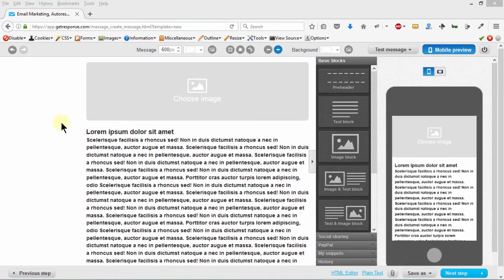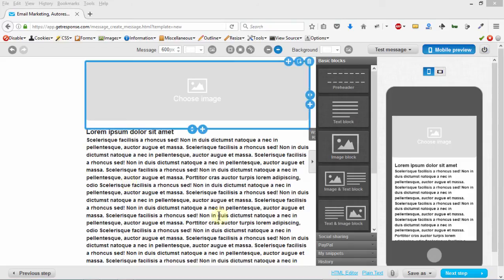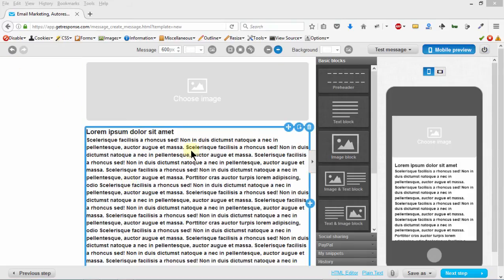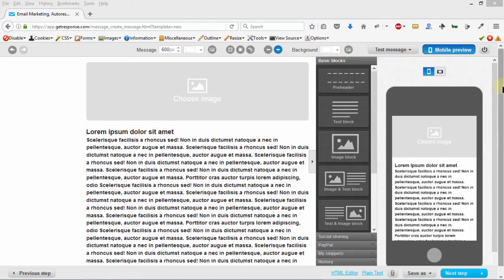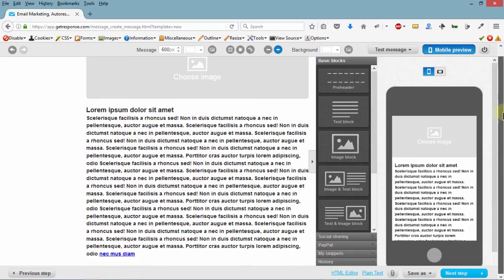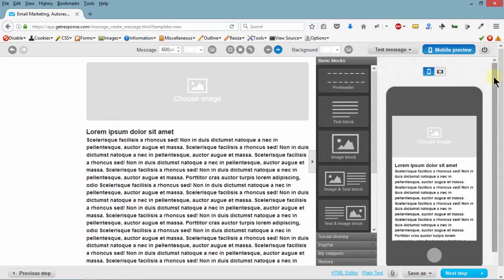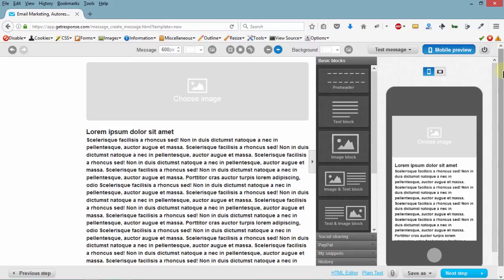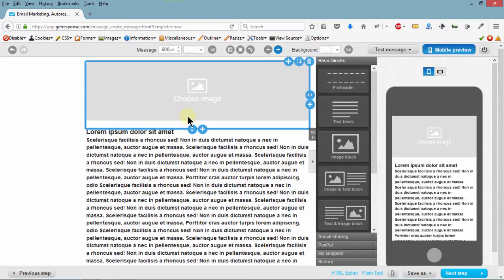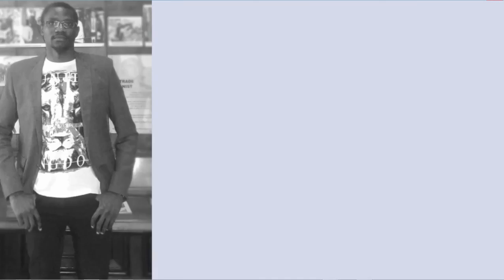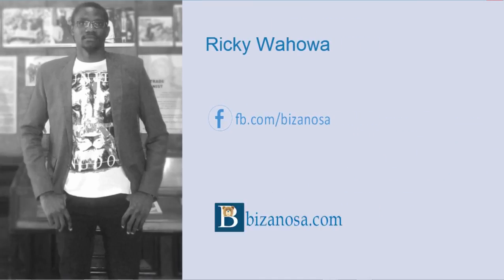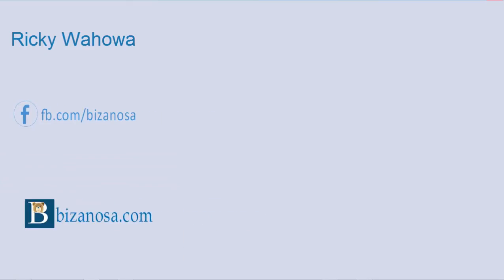Welcome to the email editor on GetResponse. In the next video, we're going to do an overview of everything you can see here. If you want to follow along with me, just do everything I've done in this video so you can build a sample template that you can use in the future. I'll see you in the next video.